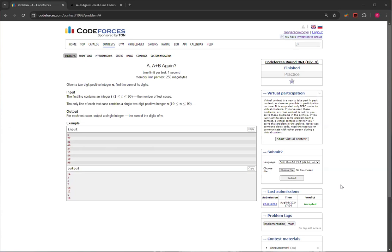You're given a two-digit positive integer n, and you need to find the sum of its digits. It's guaranteed to be a two-digit number. For example, 77 — the sum of its digits is 14. And 21 — 2 plus 1 is 3. There are more examples, but the problem is pretty straightforward.